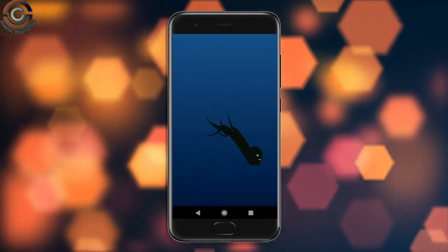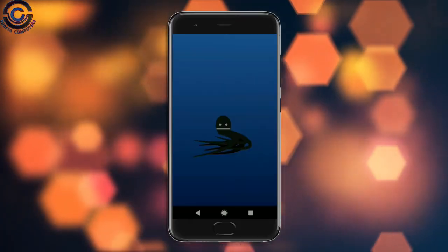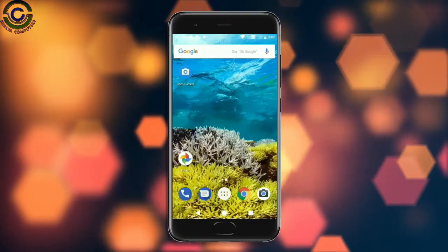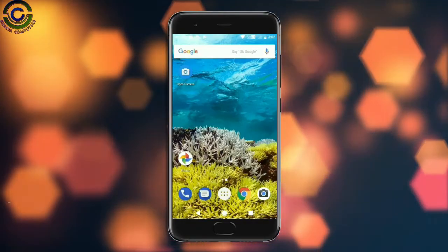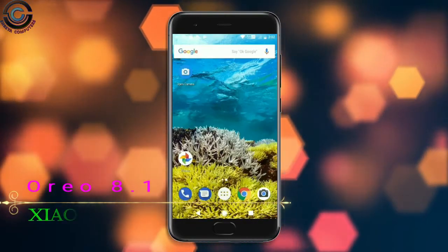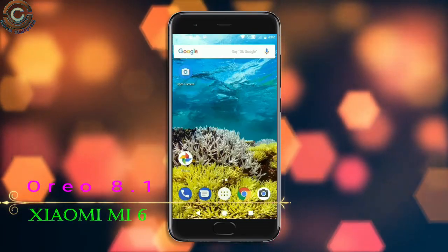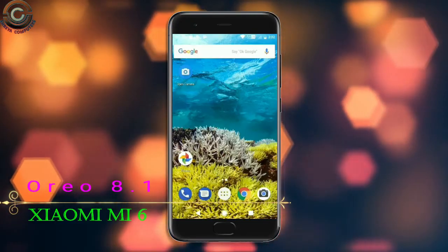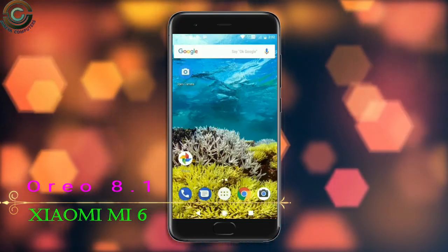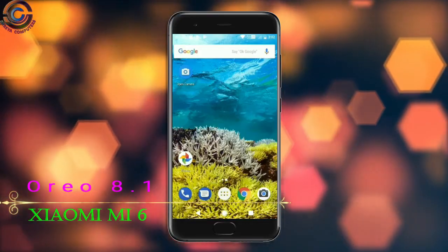So friends, this is the review of the Android Oreo Custom ROM experience. Hope you like this video. If you have any doubts, you can ask me in the comment section. Thank you friends, bye bye!